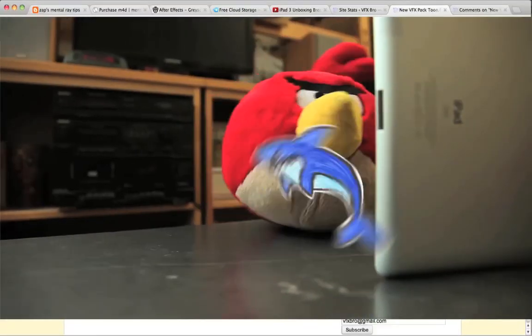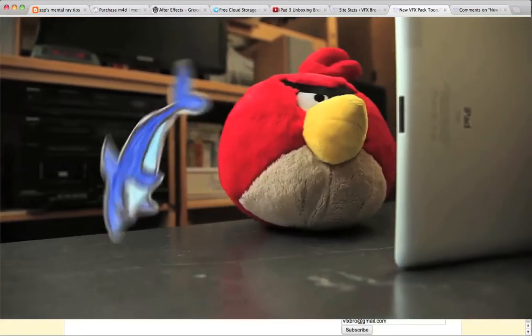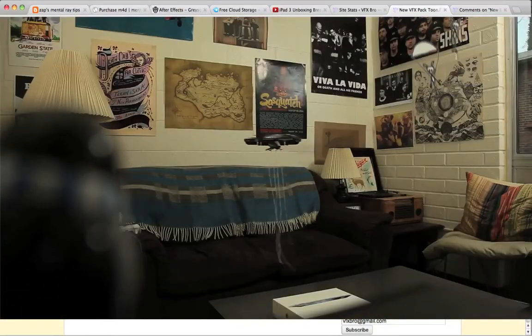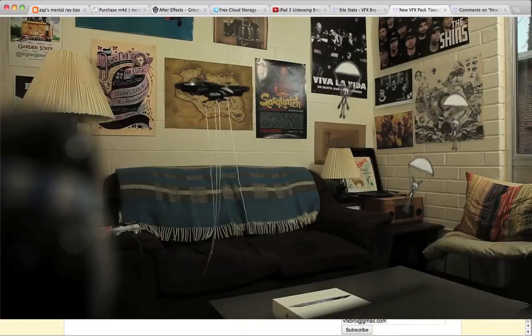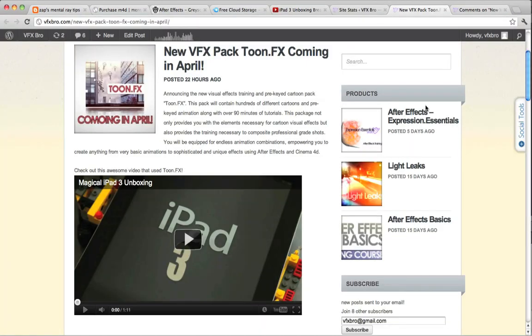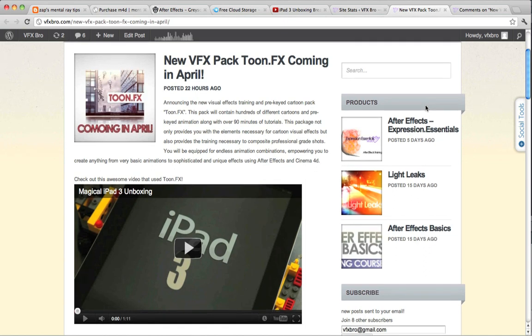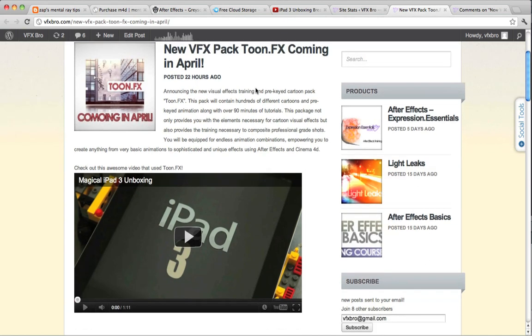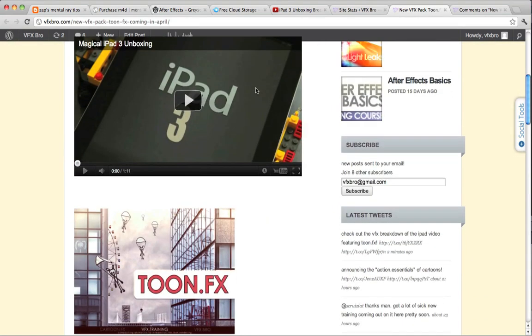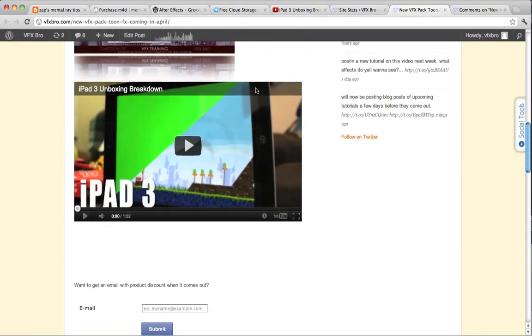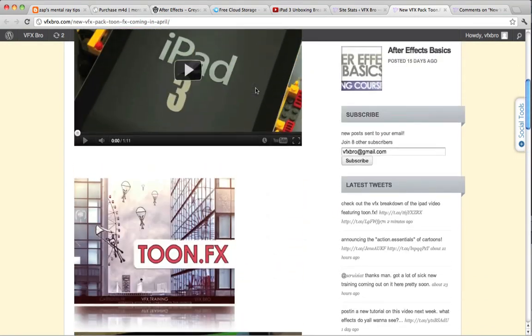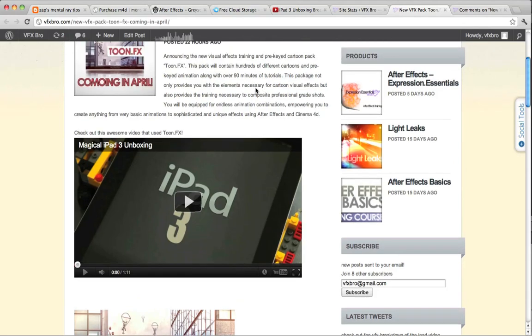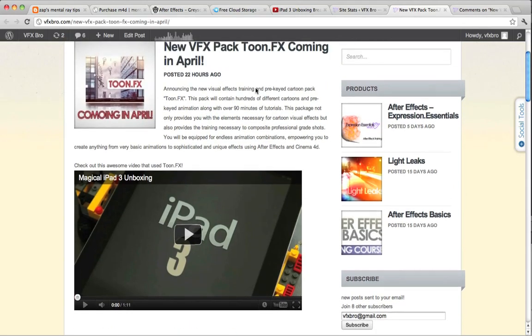All done in After Effects. Now really quick I just want to say that for those of you interested in the cartoon effects in the magical iPad 3 unboxing video, those will be available in April 2012 and you can check a quick preview out on VFXbro.com and we can see here there's a nice blog article posting with the links and again that will be available coming here in April.